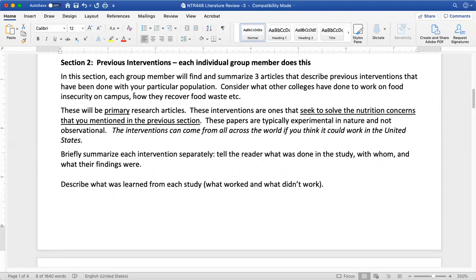Again, these are all primary, not secondary. Remember that secondary are all of your review articles, so we do not want reviews. We do not want meta-analyses, systematic reviews, or narrative reviews. We want singular primary research articles, meaning they're only describing one study, not describing 10 different studies.